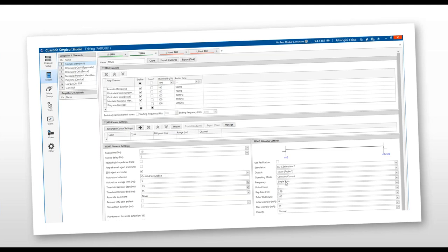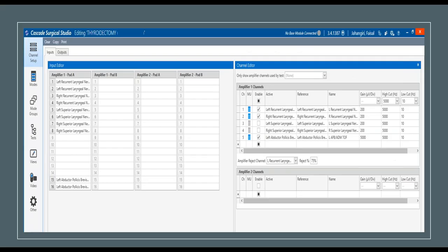Stimulation settings: any less than 4 mA or 10 mA should be set to low one. Use constant current mode, single train with one pulse, 2.79 Hz, 200 µs pulse width, maximum intensity 4–5 mA for thyroid cases. For thyroid surgery, you need left and right recurrent laryngeal nerve channels and left and right superior laryngeal nerve channels, plus left and right hand train-of-four.